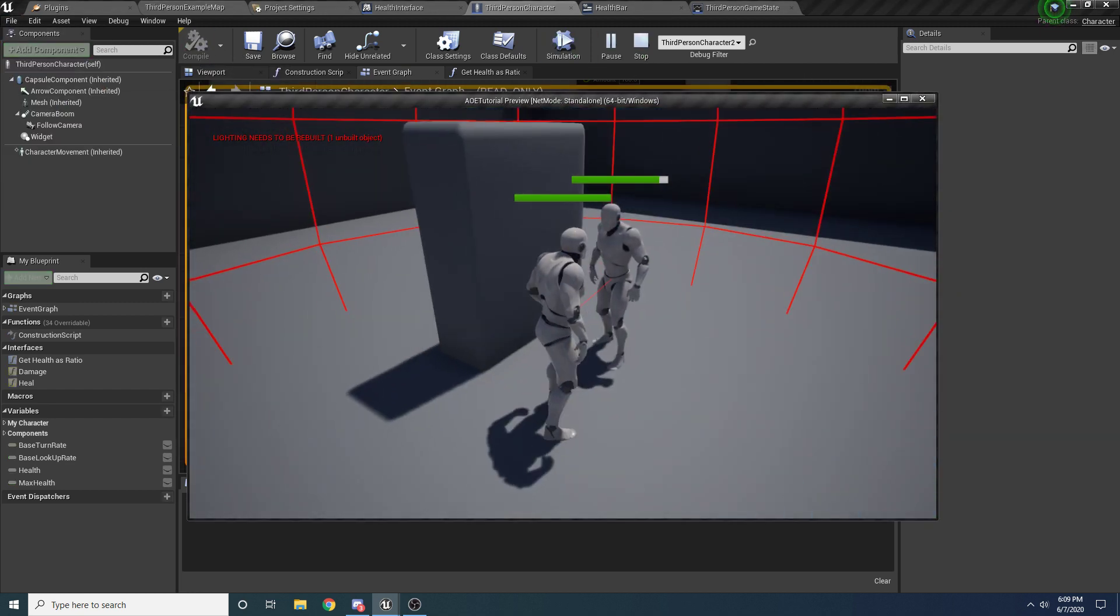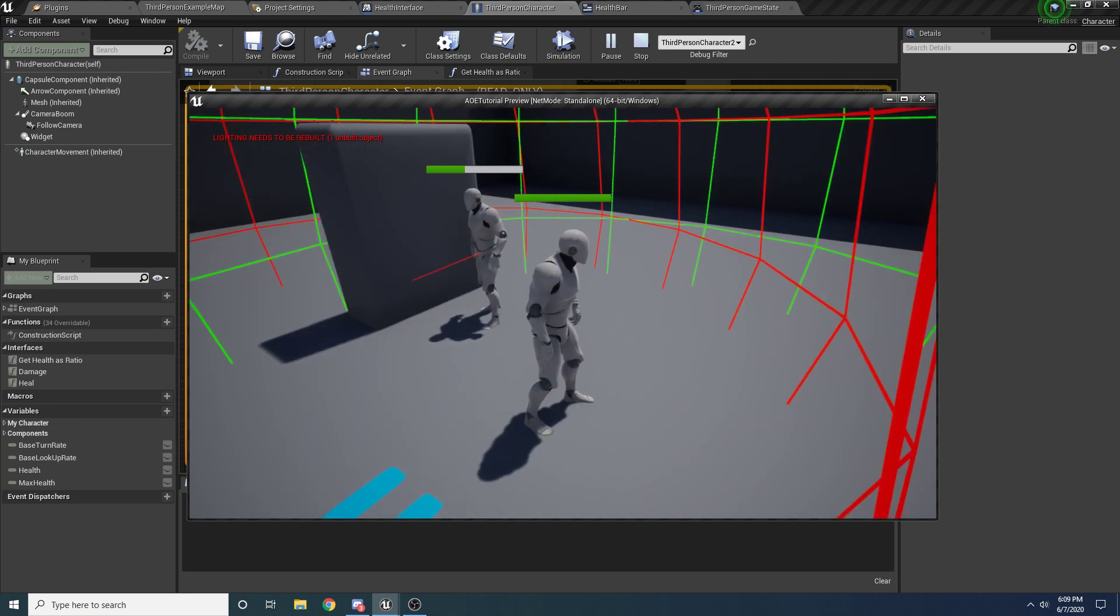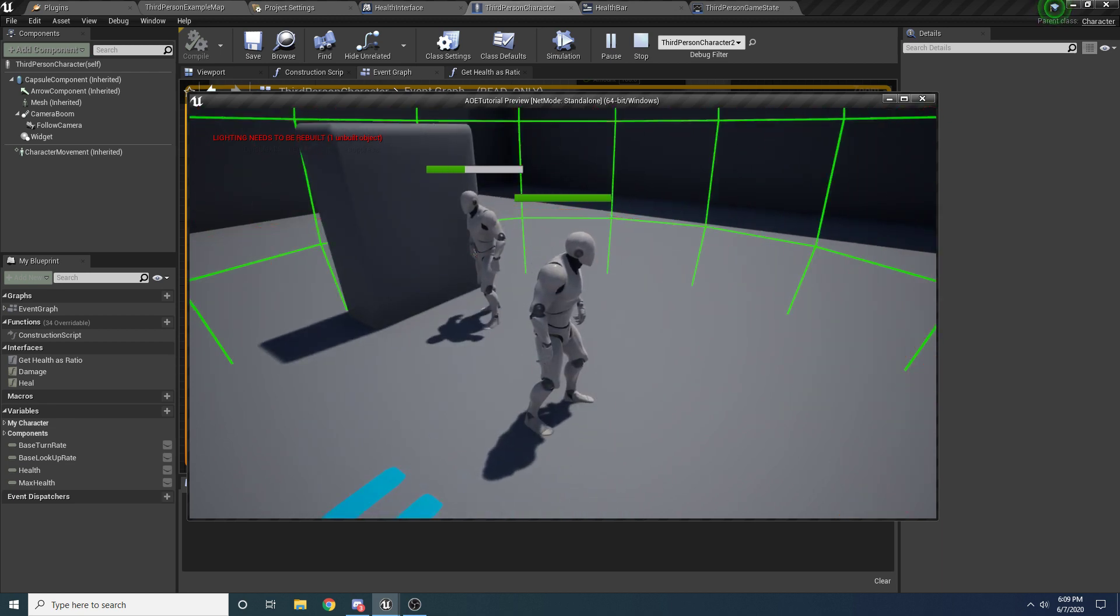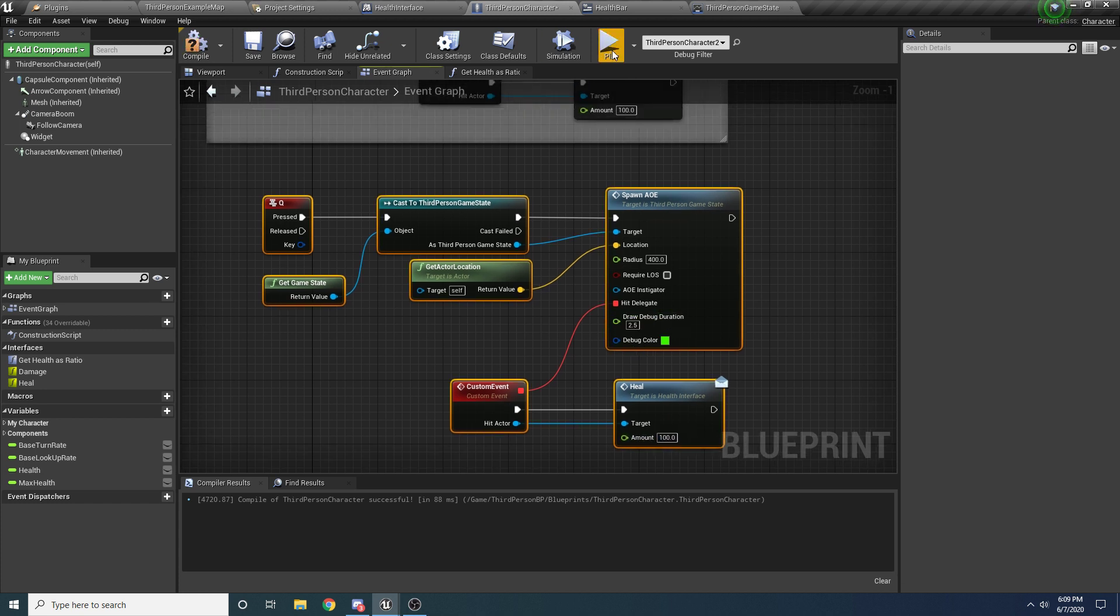And I'm just going to come here and deal some damage to this guy. And then when I press Q - oh, that didn't actually work. Oh I left a zero for the amount. That's why. We'll set a heal 100.